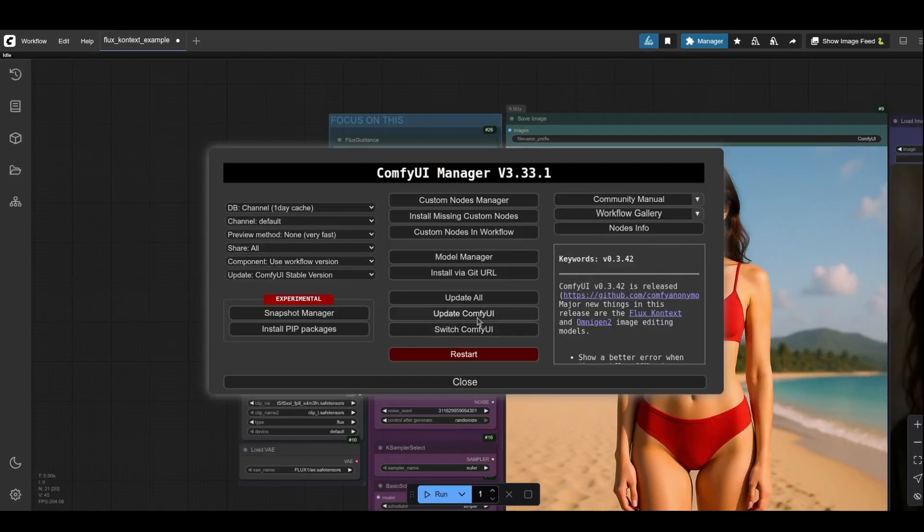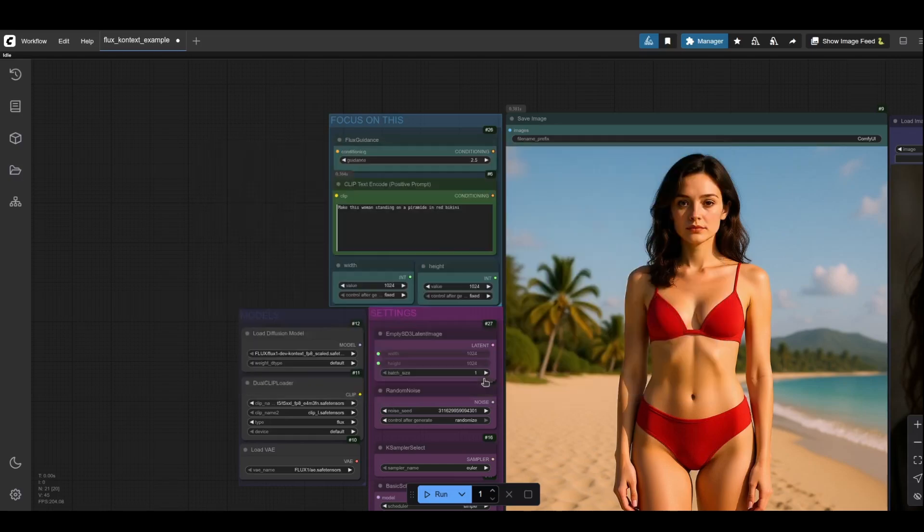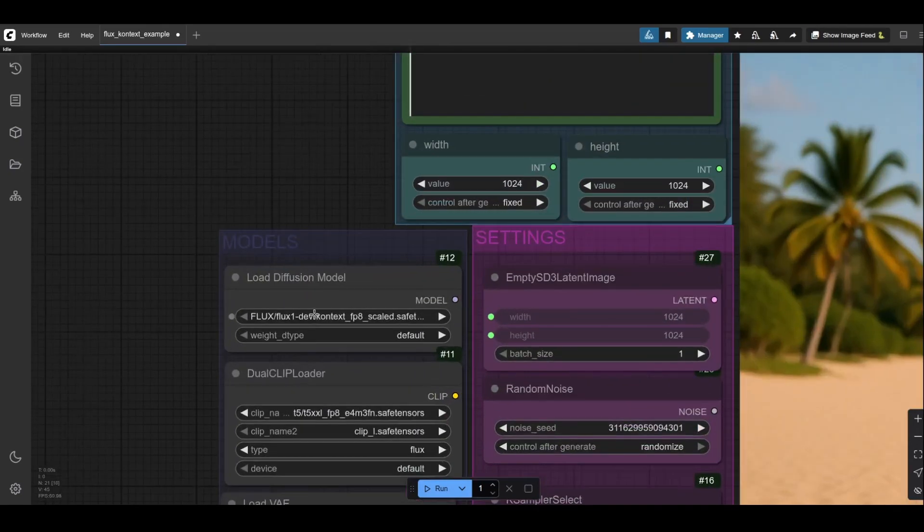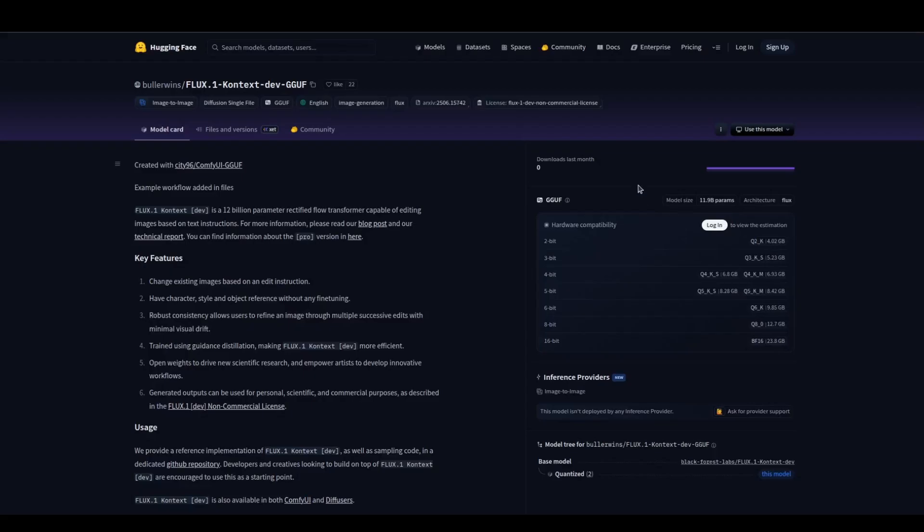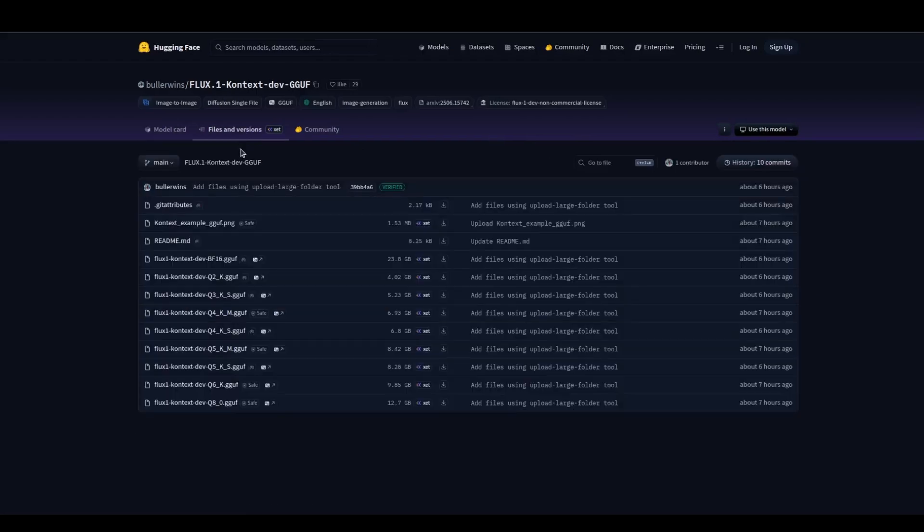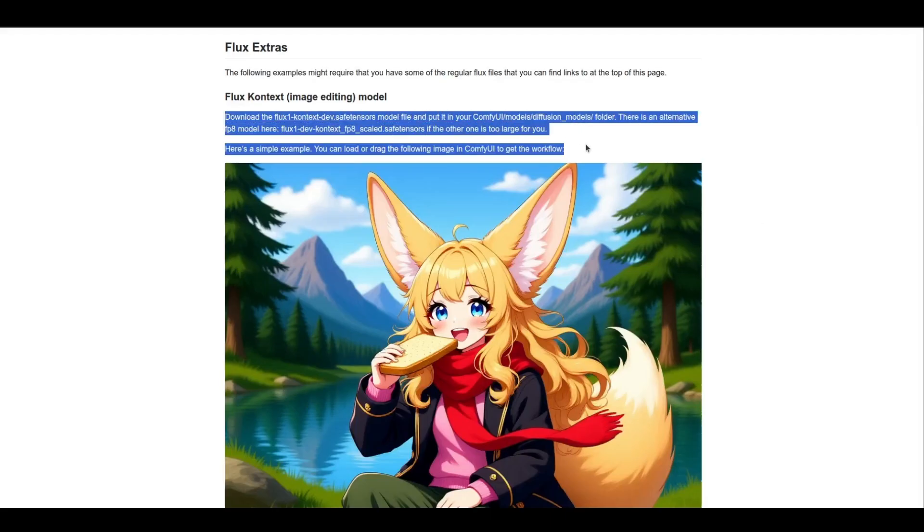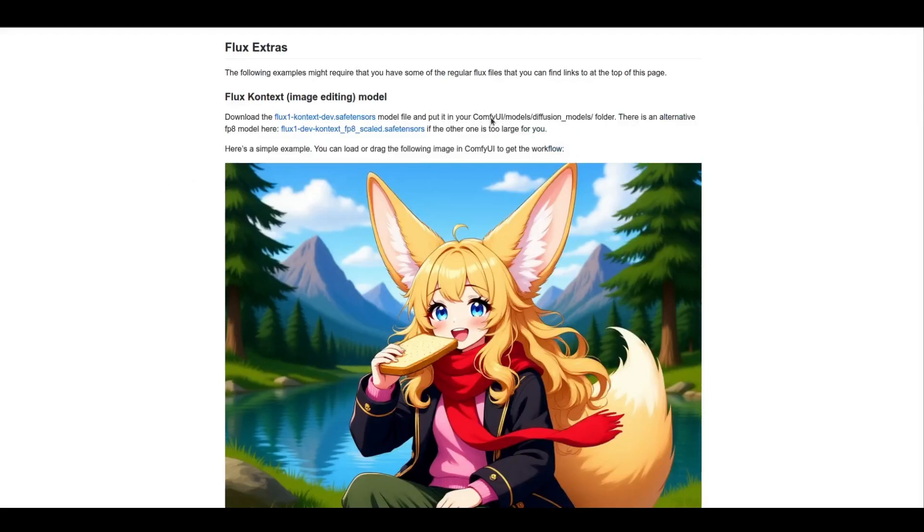First, update ComfyUI to the latest version. Grab the Flux.1 Context Dev model weights from the Black Forest Labs repo. GGUF and FP8 versions are now available. Second thing, load the model in ComfyUI using a basic workflow from source in the description.